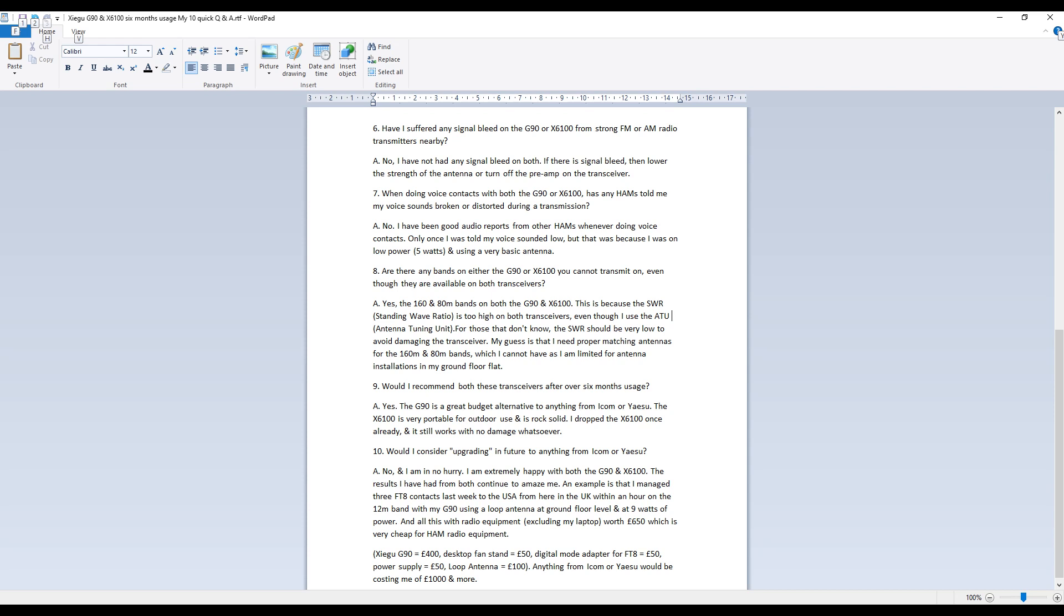And also the landlord owns a flat and won't allow me to install a permanent external antenna anyway.